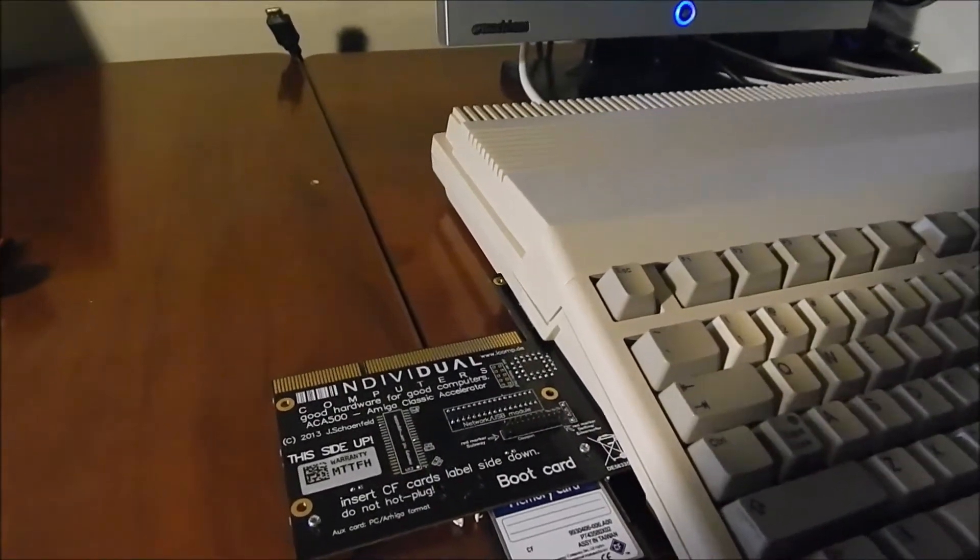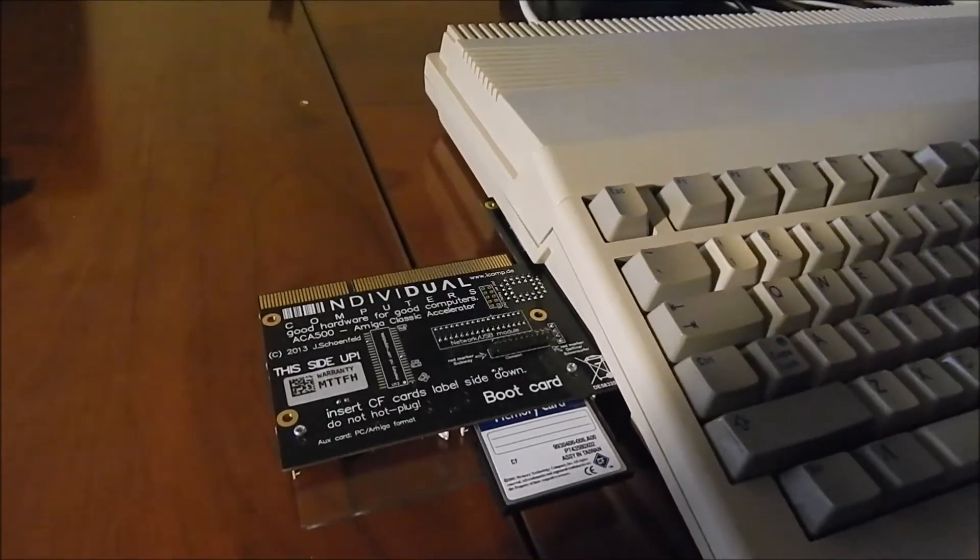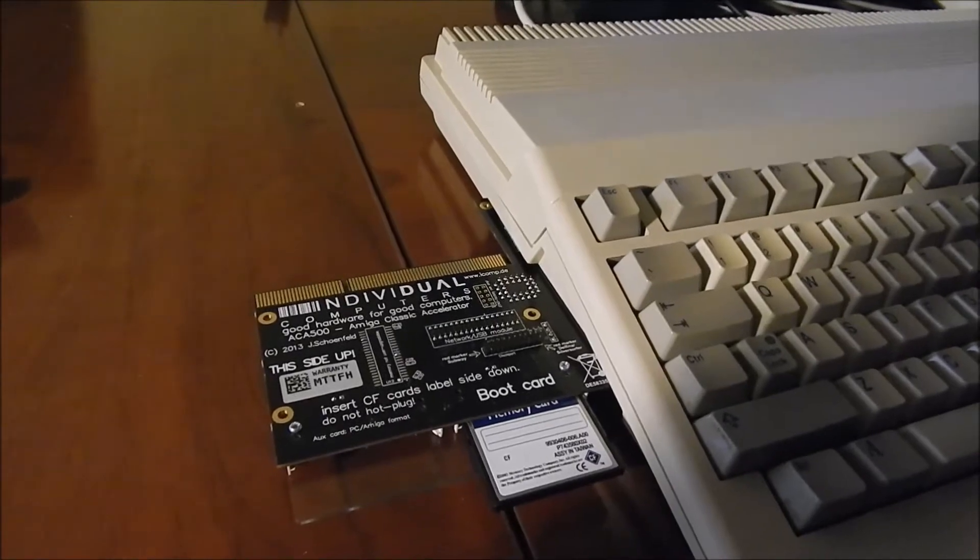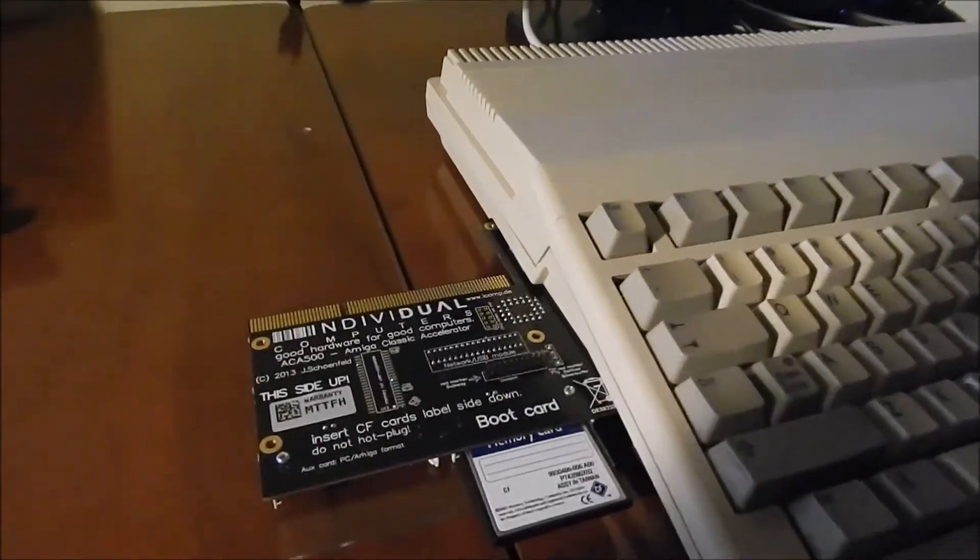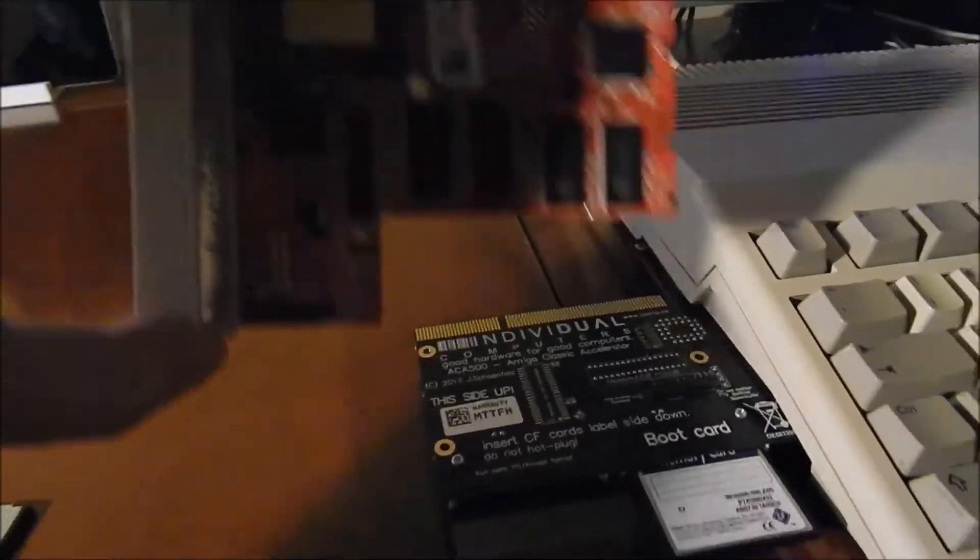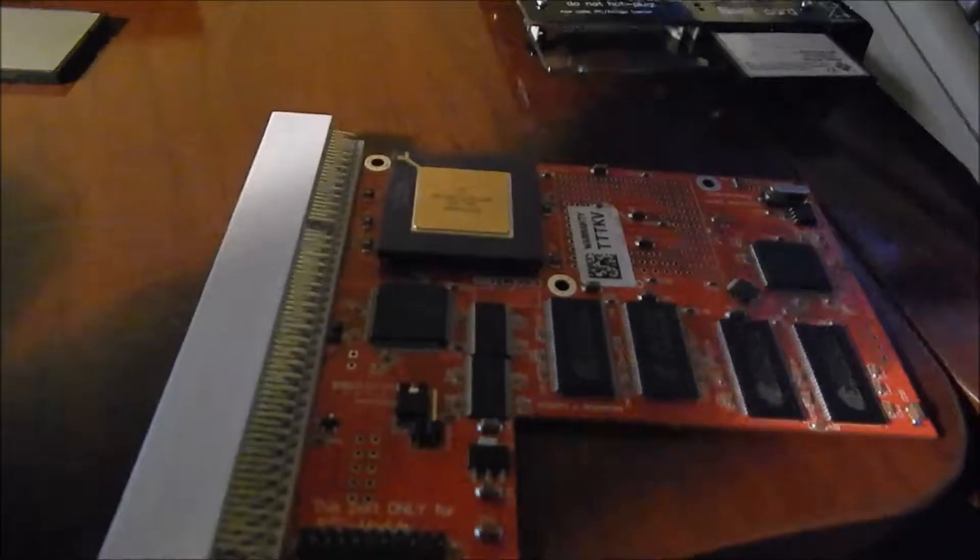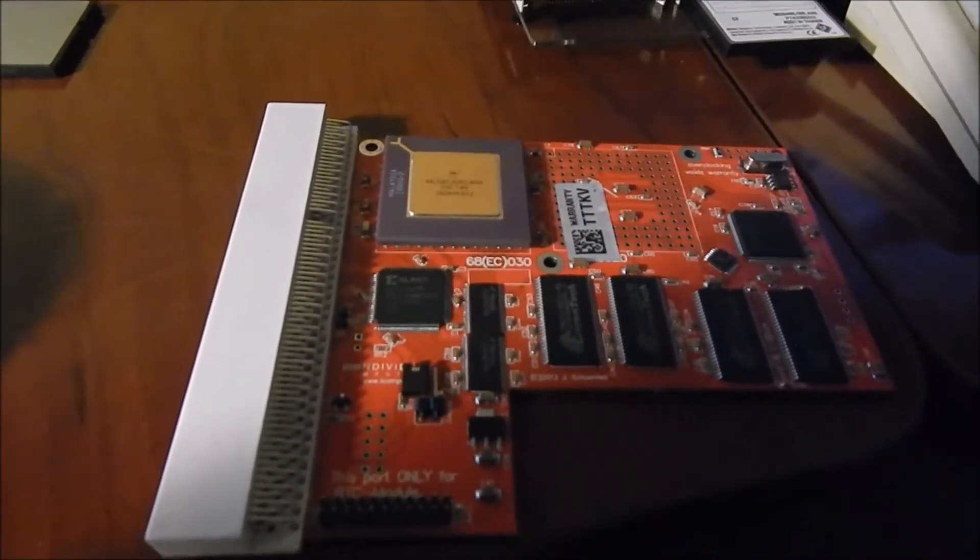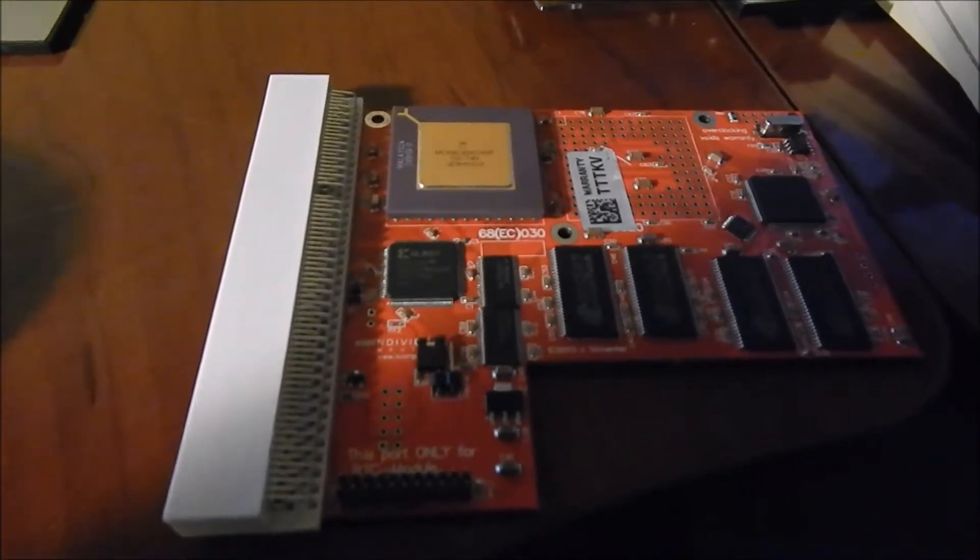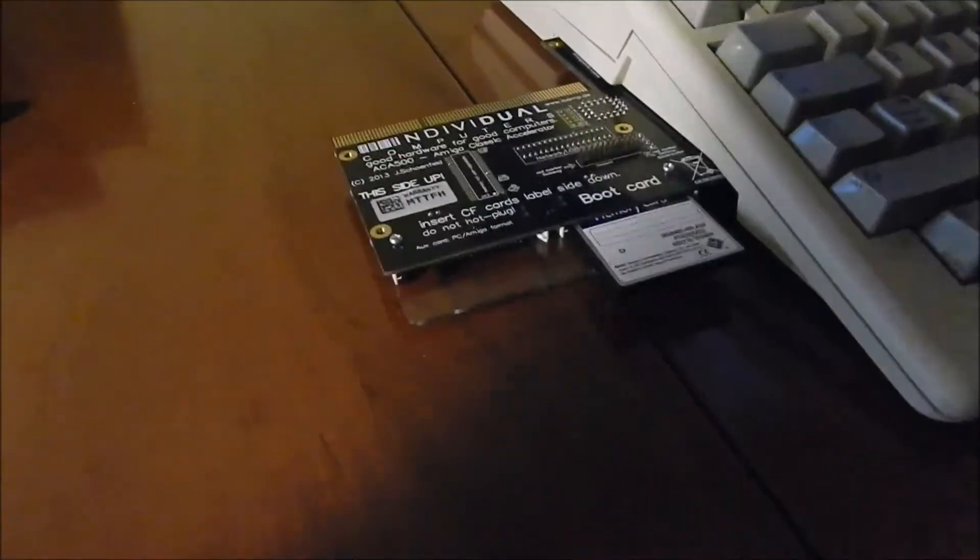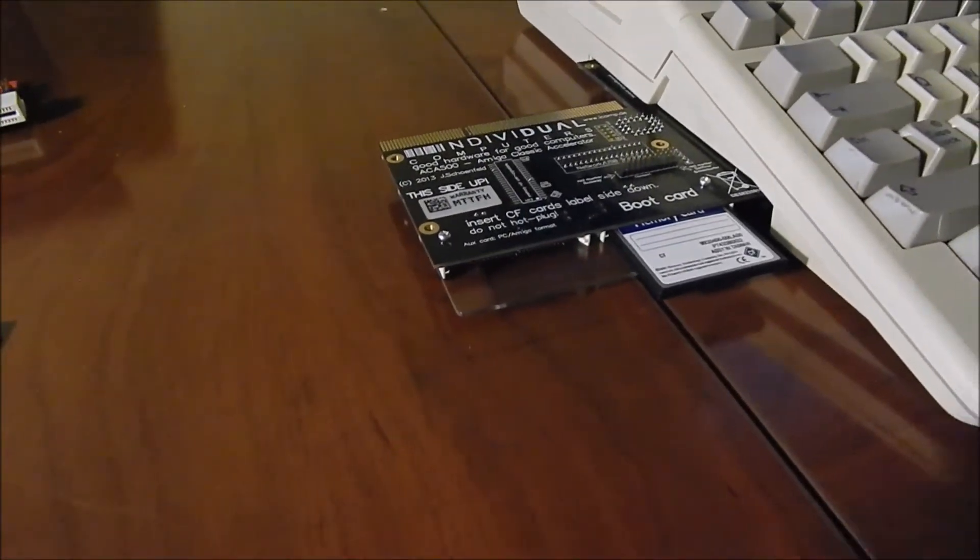Now, it doesn't work with everything, but it does work with all Individual Computers A1200 expansions. That includes the 020 range and the 030 range. I actually have one here, and this is the A1232. This is the 030 accelerator clocked at 40 megahertz, and this works fine. I'll illustrate how that works here in a minute.